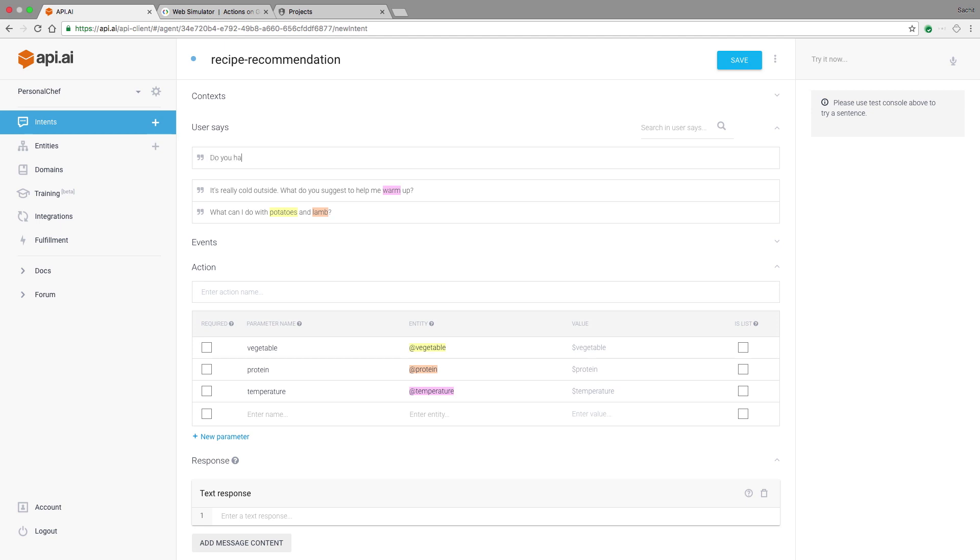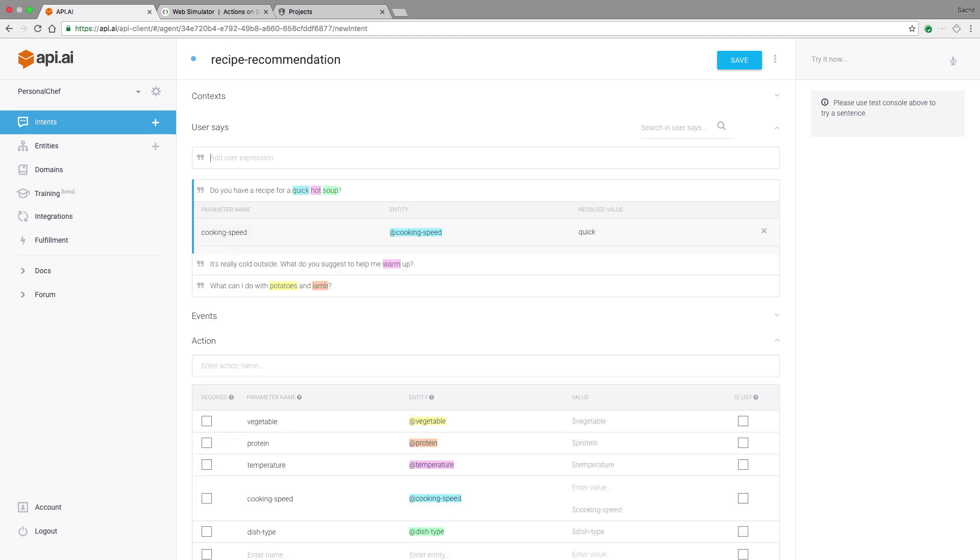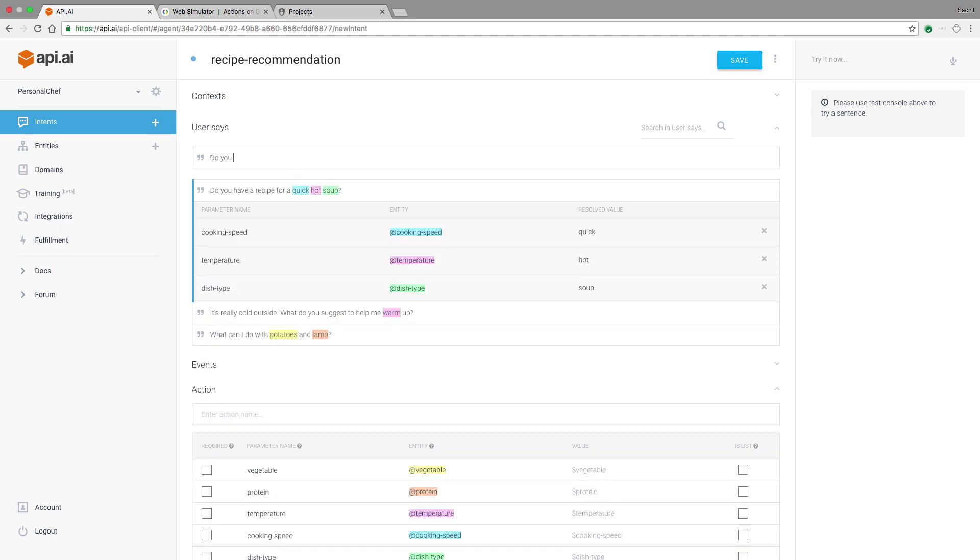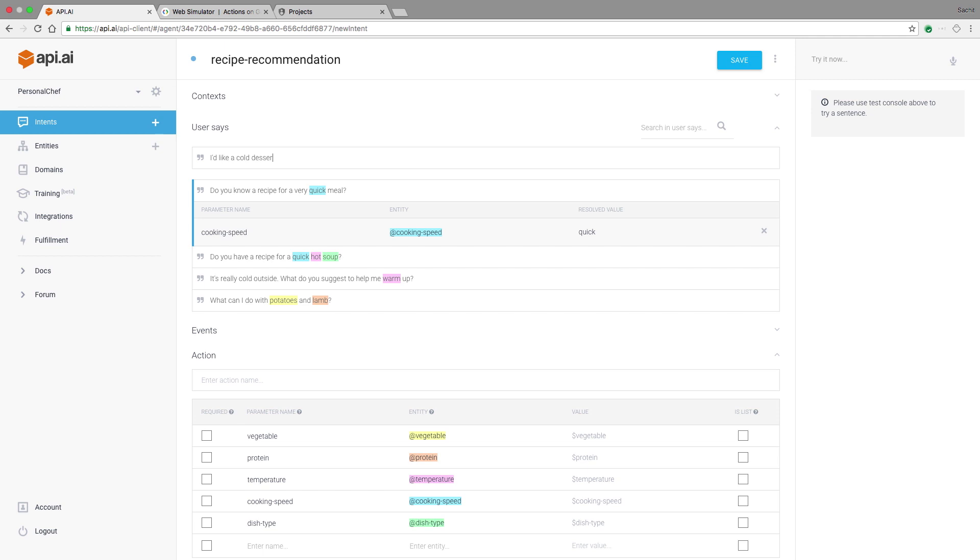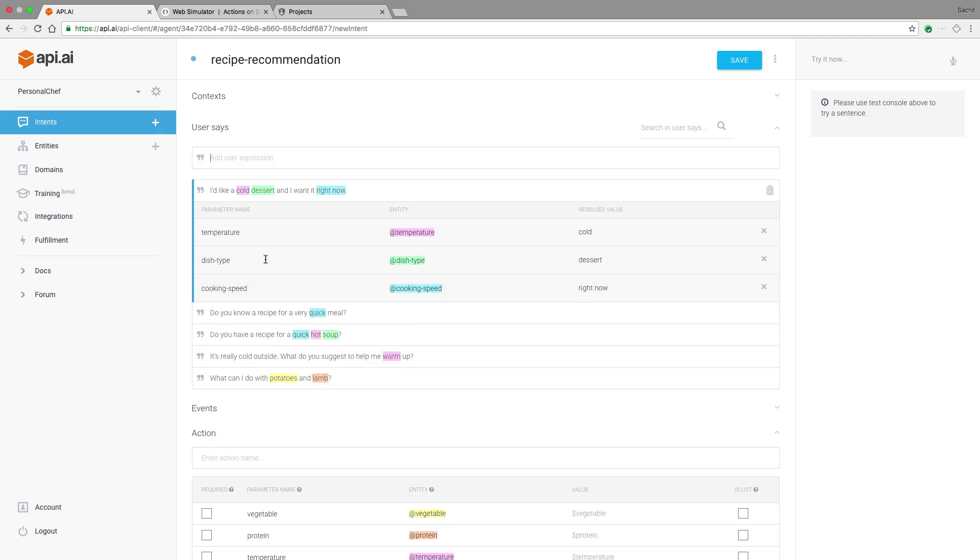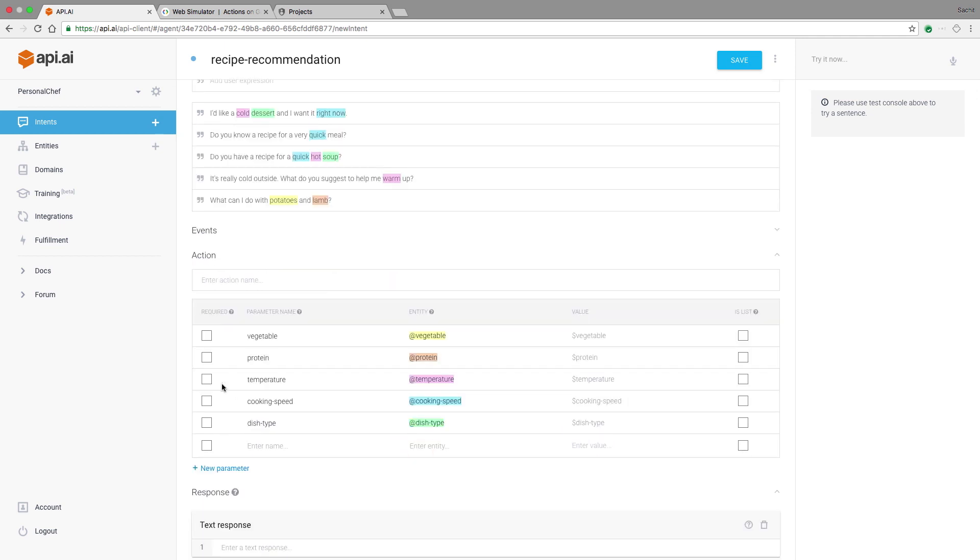The user might say something like, do you have a recipe for a quick hot soup? Do you know a recipe for a quick meal? Or something like, I'd like a cold dessert and I want it right now. Here, I'll assign the action for this intent. We'll call it recipe.recommendation, and it'll be the trigger for my business logic to get the relevant response. As a side note, be aware that actions on API AI have a different meaning than actions on Google. Again, we can see how the parameters are filled in automatically from the annotated examples. Personal chef won't be able to get recommendations to the user without having certain parameters filled. I'm going to mark those parameters as required, and I'm going to add some prompts for each of them. Personal chef will use these prompts to request the missing information from the user. You can add more than one of these prompts for each parameter to add variation.